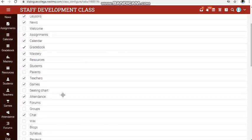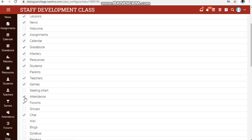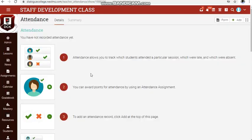Attendance is checked, so I don't need to bother about it. If it is unticked, attendance will disappear. Since my attendance is there, click on it and it will take you to a new page. Currently we don't have anything here and I will go and add the attendance.